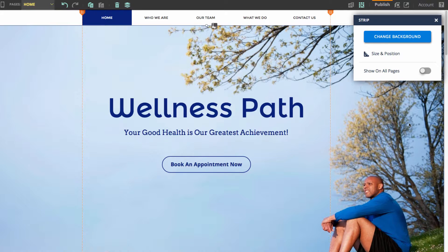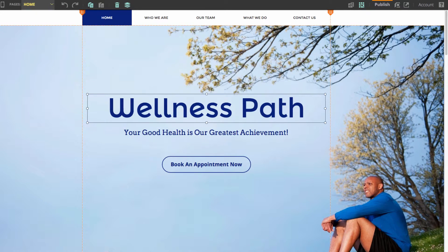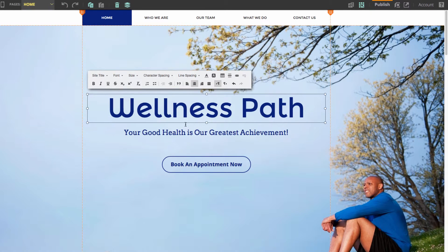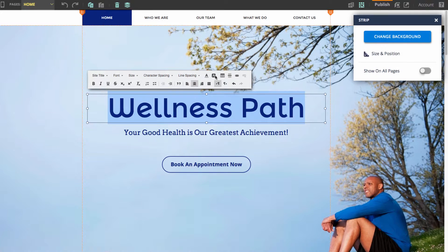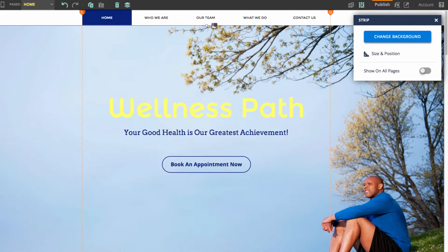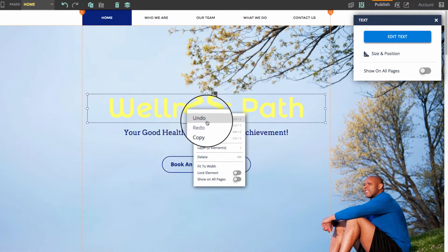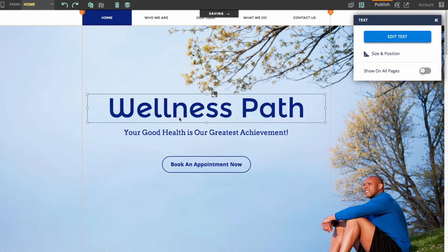I'll show you what I mean now. Say I took my Wellness Path text right here, clicked on it, went to Edit Text, highlighted it, and changed the color of the text to yellow, then clicked Use Color — and I decided I really just don't like how that looks. I could right-click on this element and go down to Undo, and that would undo that change that I just made.